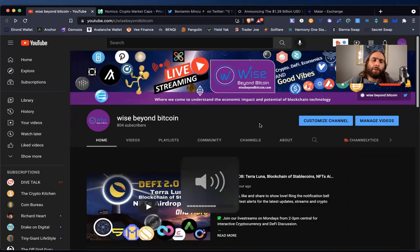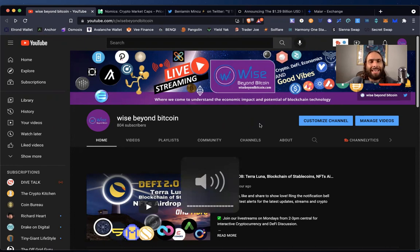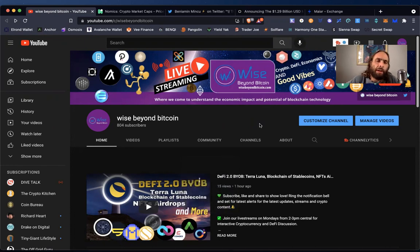Welcome to Wise Beyond Bitcoin, where you come for education, analysis, and opportunities in blockchain and crypto.